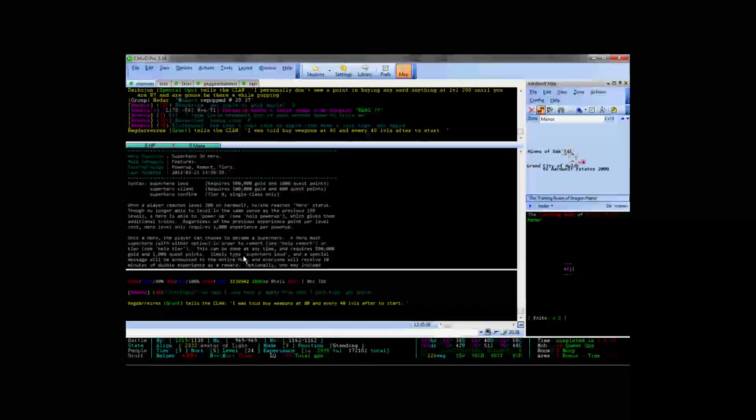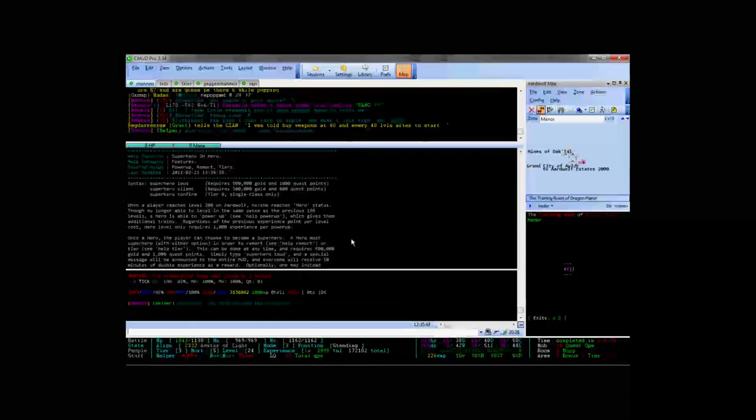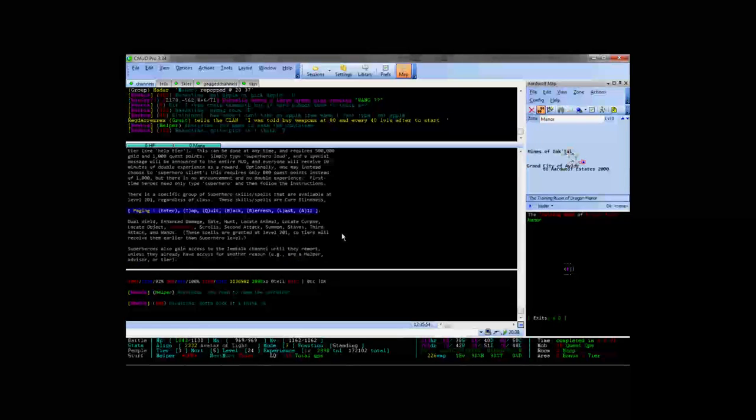Pretty much what it says is that superheroing is an act to be done at level 200 and it puts you up to level 201, and at level 201 you get a couple of extra skills and spells and they're always going to be static.